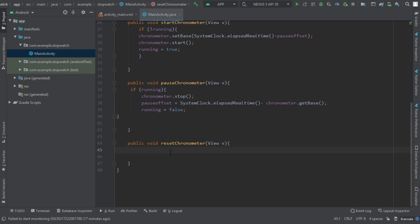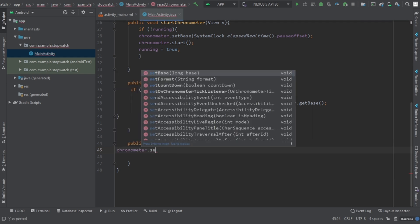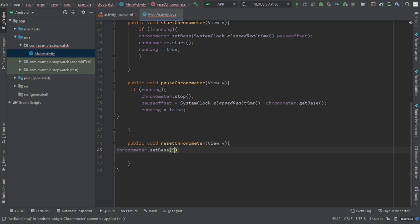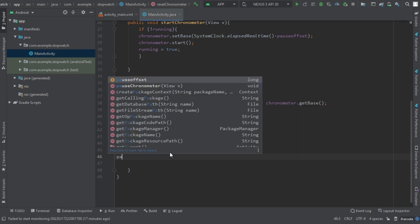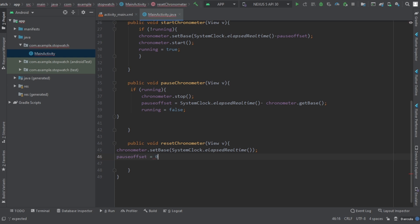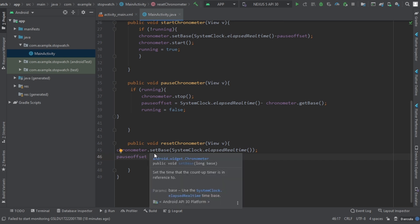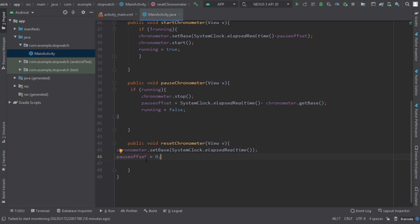For resetChronometer, we use chronometer.setBase of SystemClock.elapsedRealtime(), and the second line is pauseOffset equals zero. When we reset — clicking the reset button — it will start from zero. We subtract pauseOffset from SystemClock.elapsedRealtime() in the other methods because we don't want it to start from zero; we want it to resume from where we stopped. The same applies to startChronometer.